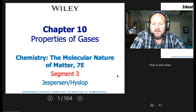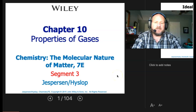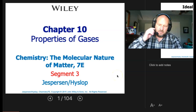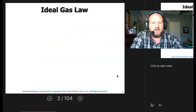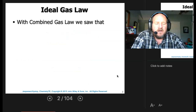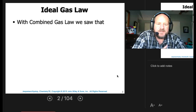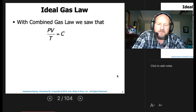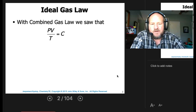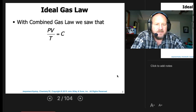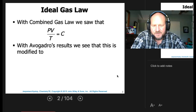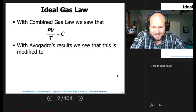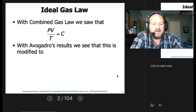Segment 3 of Properties of Gases, Chapter 10. We're going to pick up with the Ideal Gas Law. With the combined gas laws, we saw that PV over T equaled some constant. That was keeping moles constant throughout the whole thing. But with Avogadro's results, we can see that this is going to be modified.